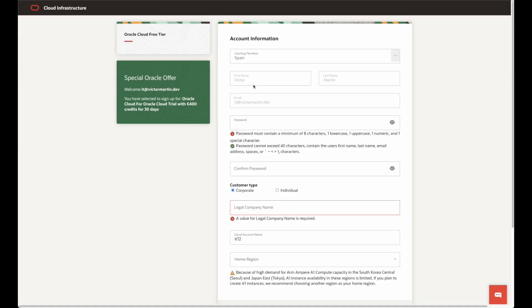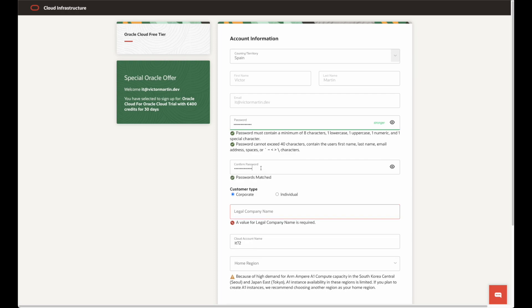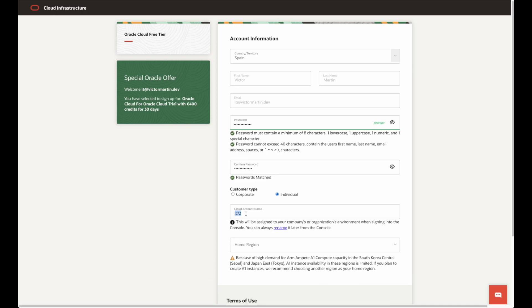On the next screen, you will fill in the password. Make sure you comply with the strong password pattern. Confirm the password by typing the password again. Fill in the cloud account name. It is a unique identifier for your account. Select one that is not taken.